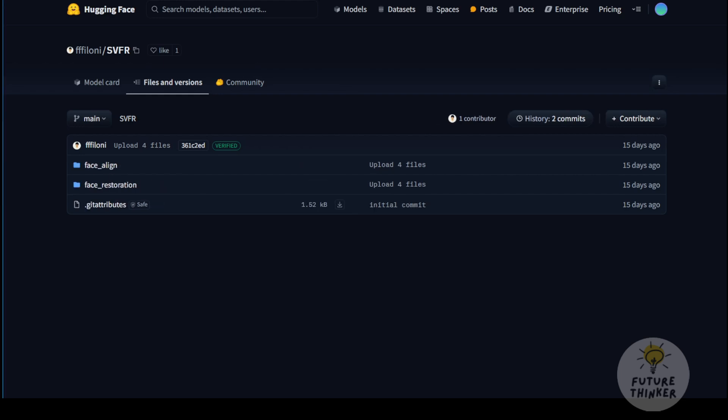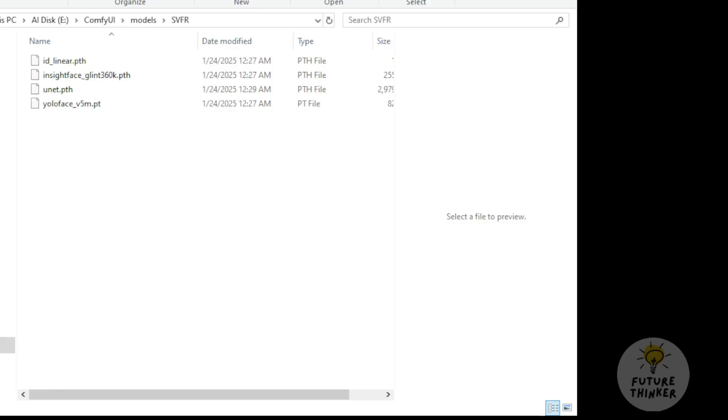Once you've downloaded all four models, put them in your ComfyUI models folder under a new subfolder called SVFR. Locate the SVFR folder in your models subfolder and place all four files there.